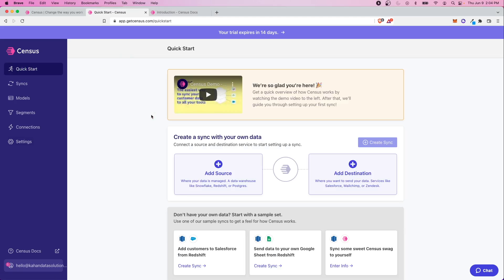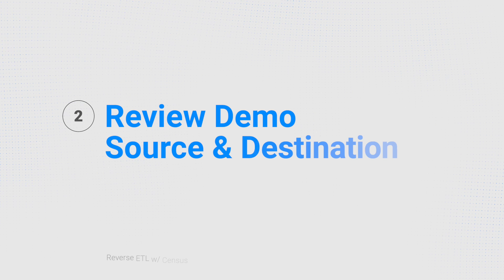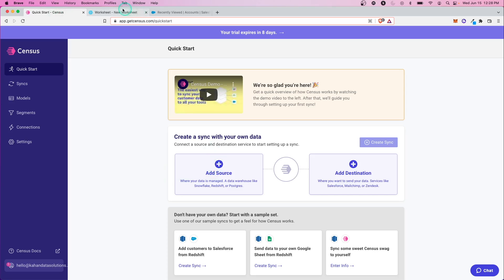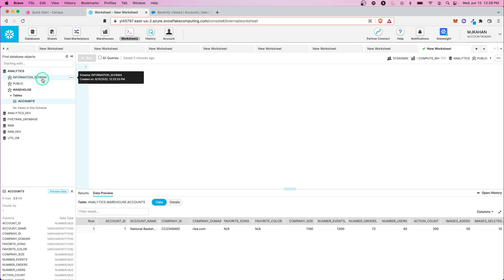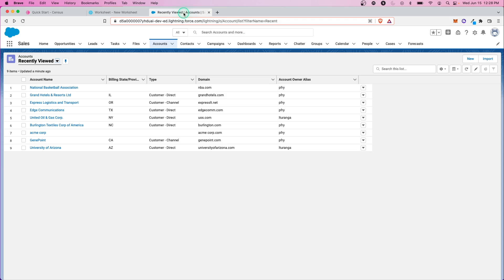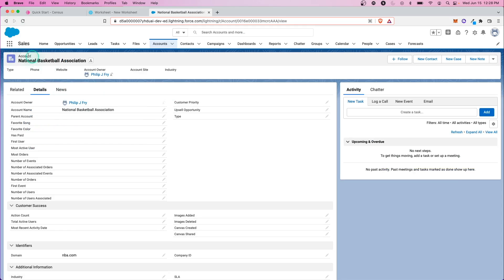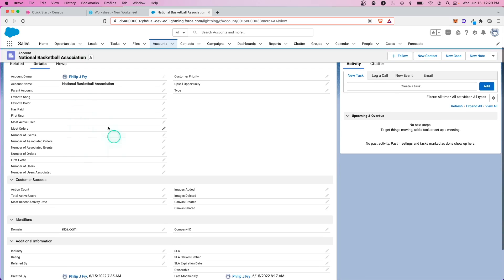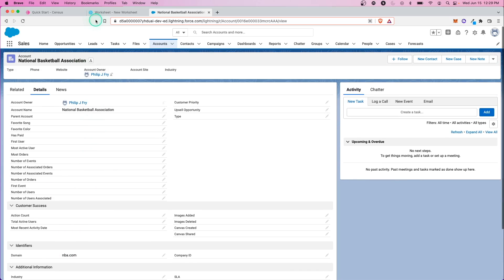Now that we've set that up, let's create a source and a destination and try to sync some data. In this demo, the source will be my Snowflake data warehouse — one table with one record, just for demo purposes. The destination is Salesforce, which is a really common example. We're going to sync account information from Snowflake to Salesforce, specifically the NBA National Basketball Association account, populating some records pulled from the data warehouse.